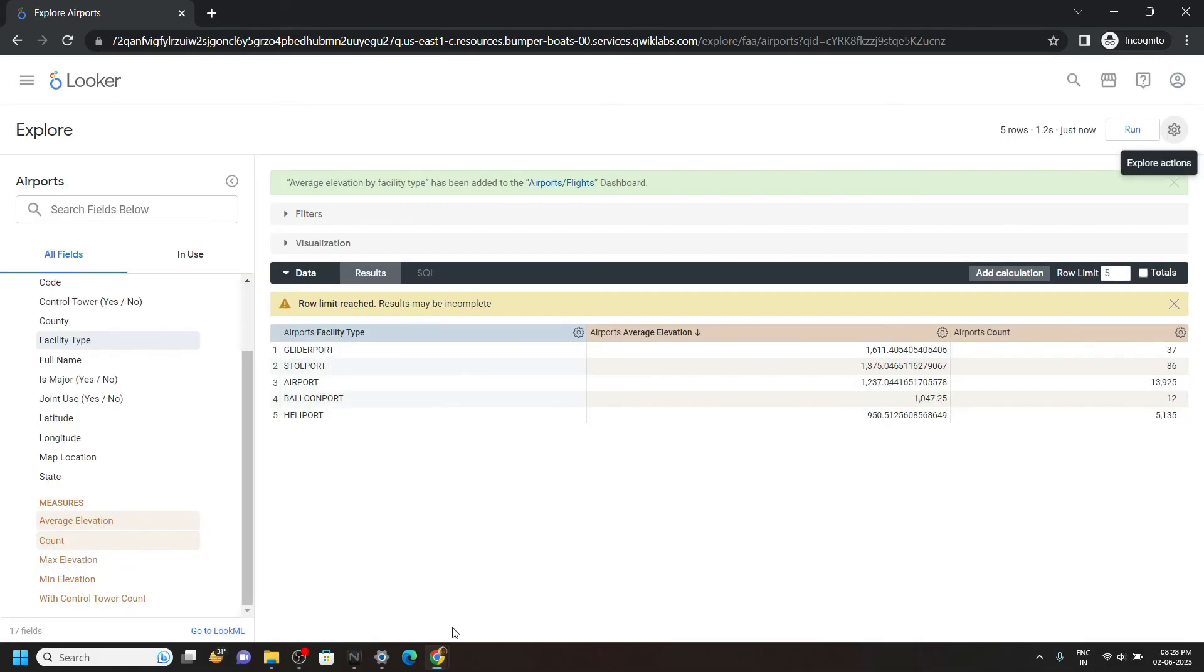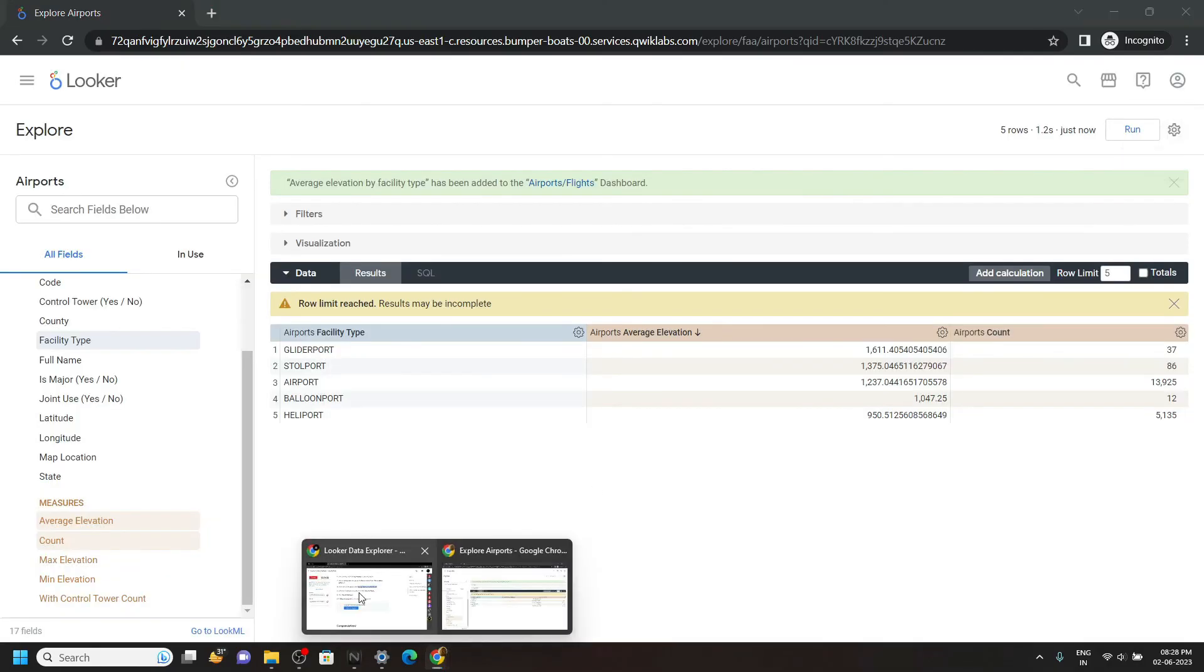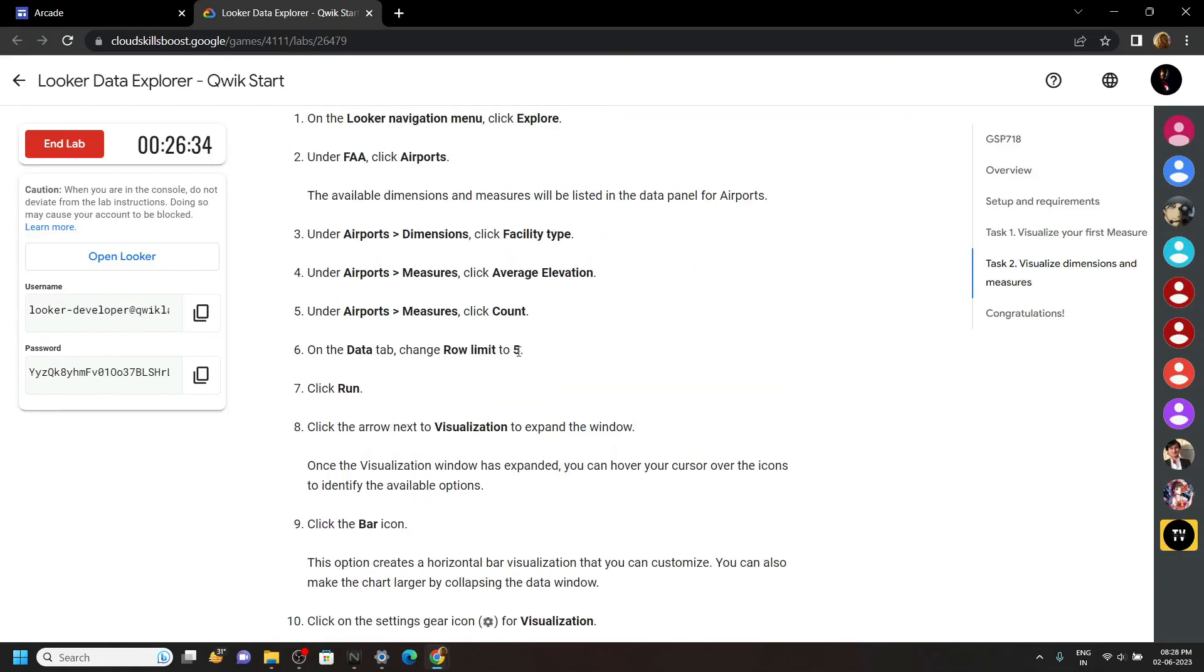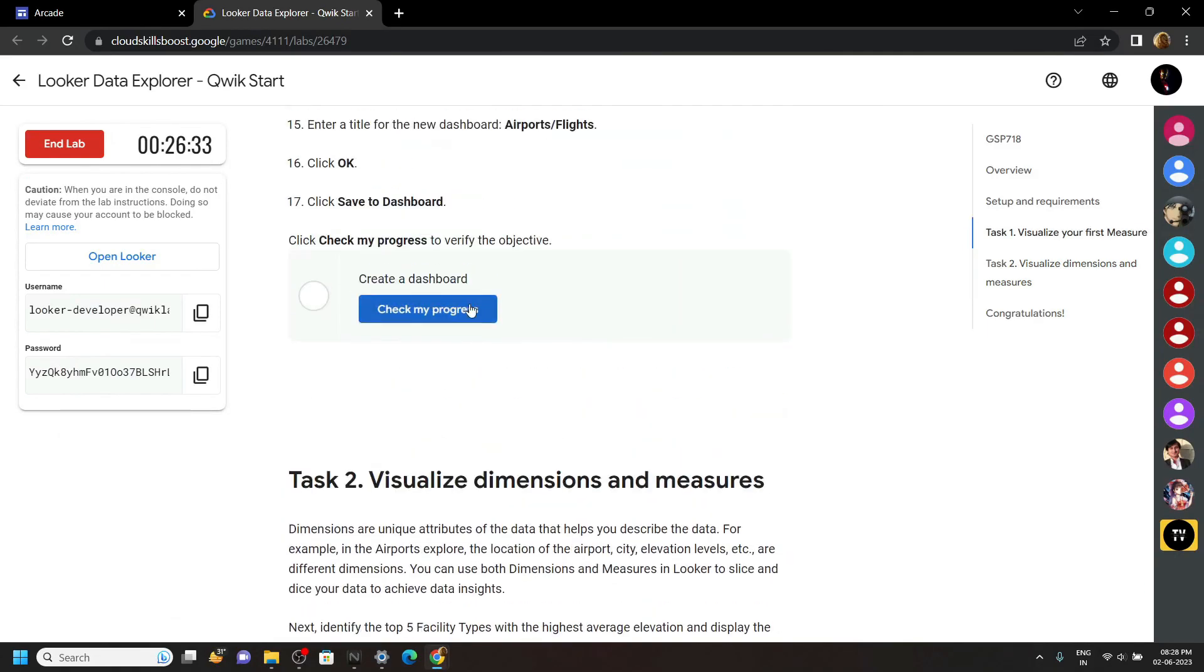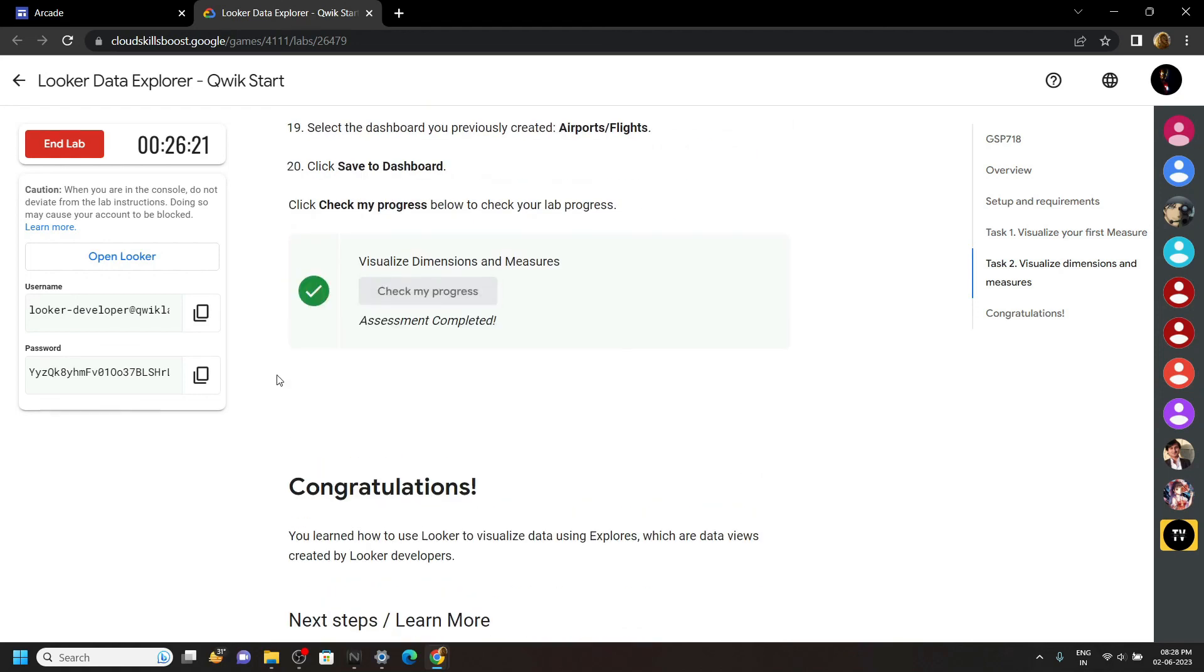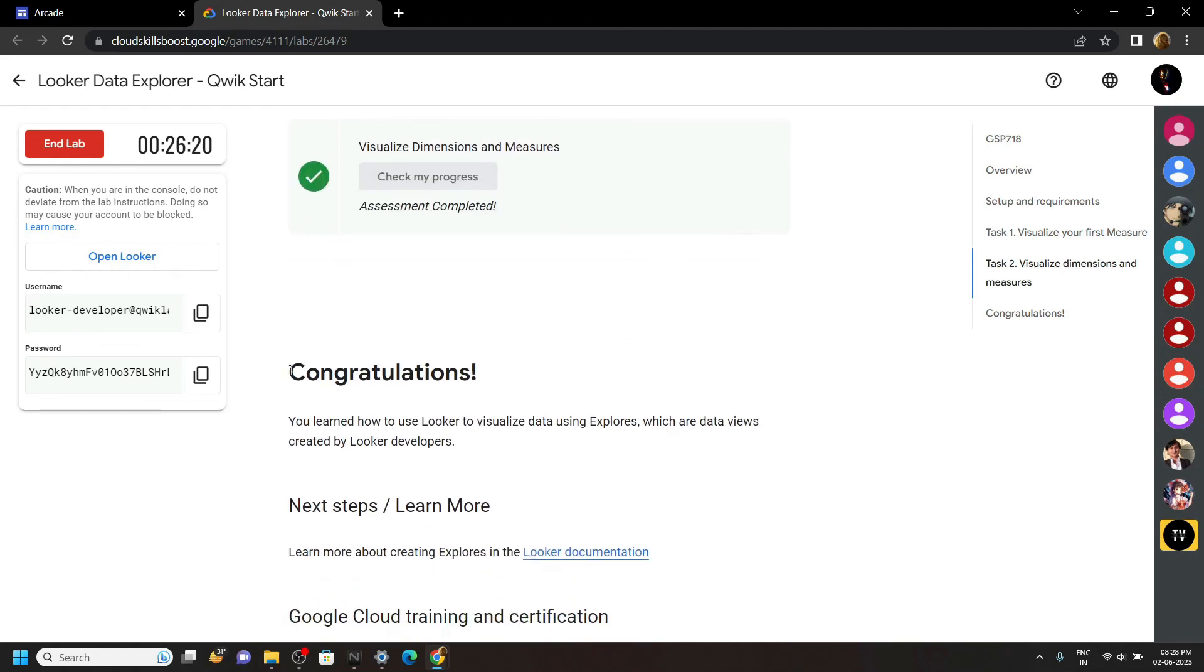Once you are done with this, simply go back and check for the progress of task 1 and task 2. Congrats, you have successfully completed this lab.